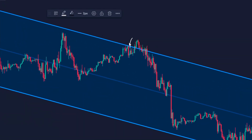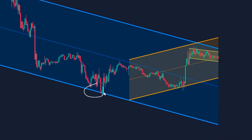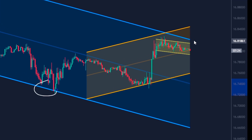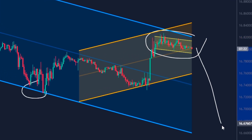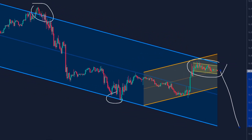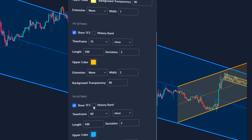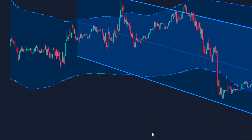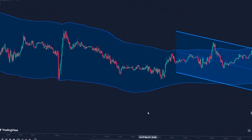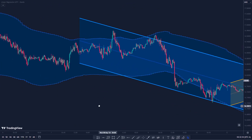The indicator allows viewing trend channels in three different time frames simultaneously. This means that a trader can observe short, medium, and long-term trends on a single chart. The indicator also has bands that show the price range in which the price has previously moved, providing an idea of the volatility of the price and its overall trend.